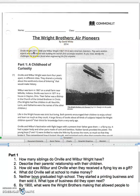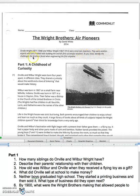Orville Wright, 1871 to 1948, and Wilbur Wright, 1867 to 1912, were American inventors. They were aviation experts who are credited with building the world's first successful airplane. As you read, identify the challenges the brothers faced when engineering the first airplane. Part one: a childhood of curiosity. Orville and Wilbur Wright were born four years apart in different cities. They shared a curiosity about the world and a love of tinkering that would make history.